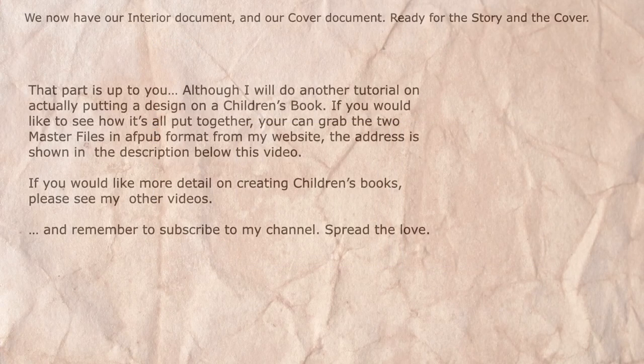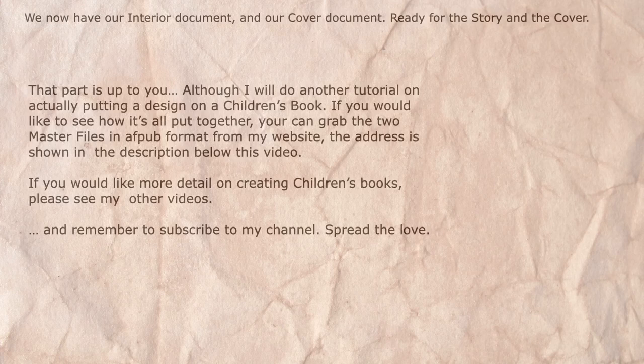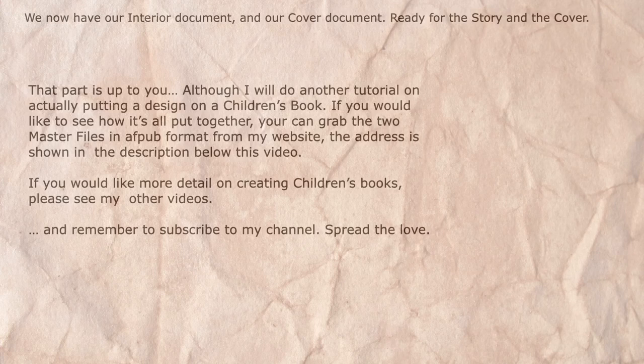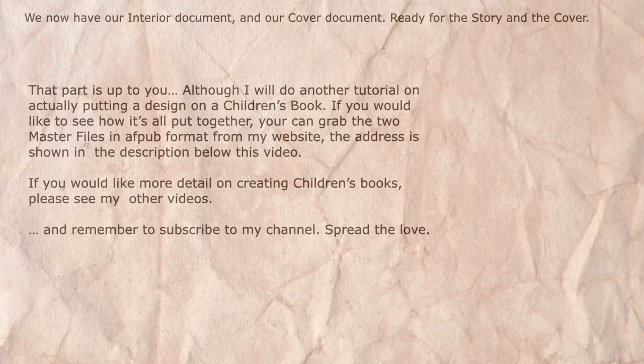Well, we now have our interior document and our cover document ready for the story and the cover that you're going to produce and happily send off to your printer. Now that part is up to you. Although I will do another tutorial on actually putting a design on a children's book cover.